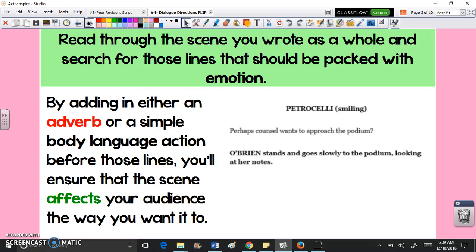One thing you want to do is take your draft and read through the scene that you wrote as a whole. Look for those lines that you think should be packed with emotion. When you find those lines, you can add an adverb or a simple body language action, and that's going to ensure that the scene affects your audience the way that you want it to.